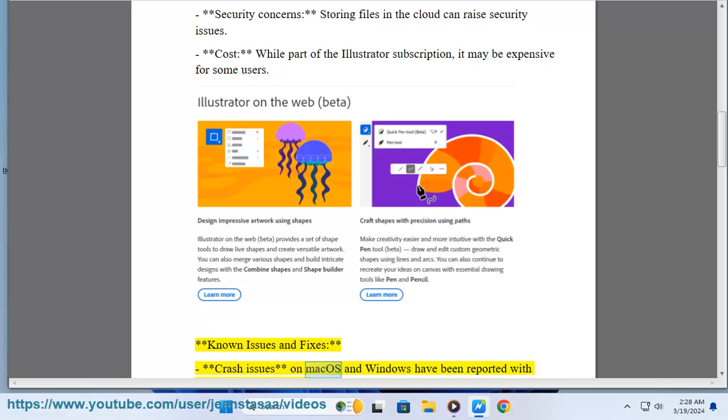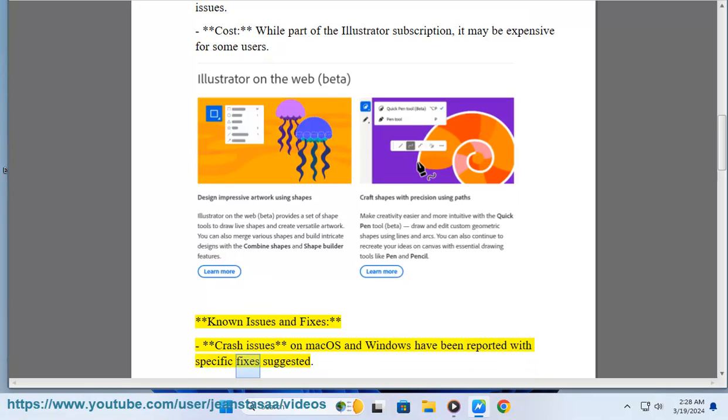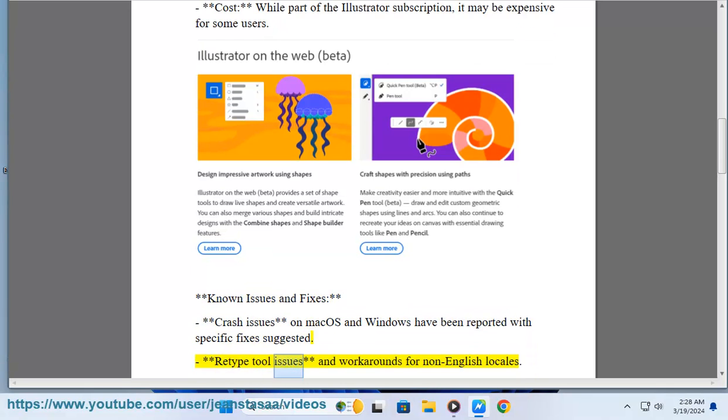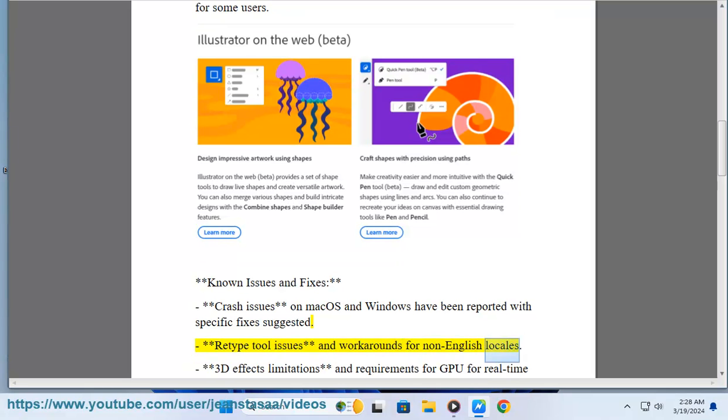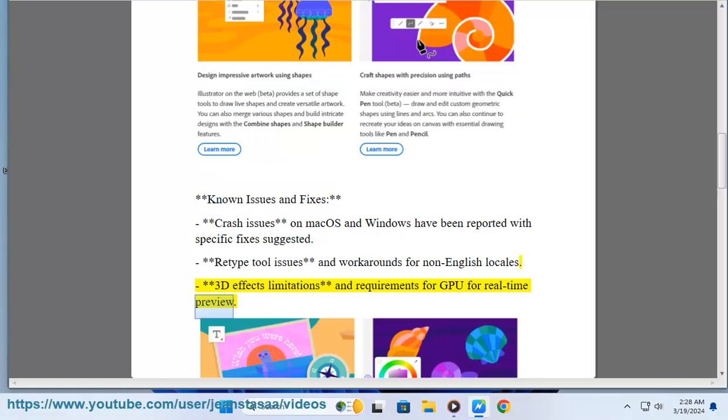Retype tool issues and workarounds for non-English locales. 3D effects limitations and requirements for GPU for real-time preview.